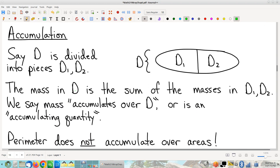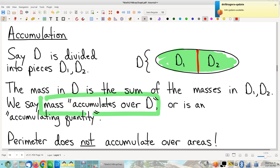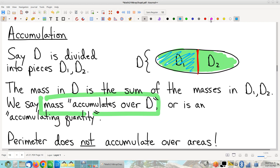Next, we're going to talk about accumulation. This is not a new topic — we've talked about accumulating quantities a lot. In particular, we've described how mass accumulates over areas. If I have a whole region colored green, I can talk about how much mass is in that region. I can cut it into two pieces and talk about the mass in the left blue part and the right purple part, and the whole is the sum of the parts. That's the nature of mass — if you cut a cake in half, you have the same amount of cake.